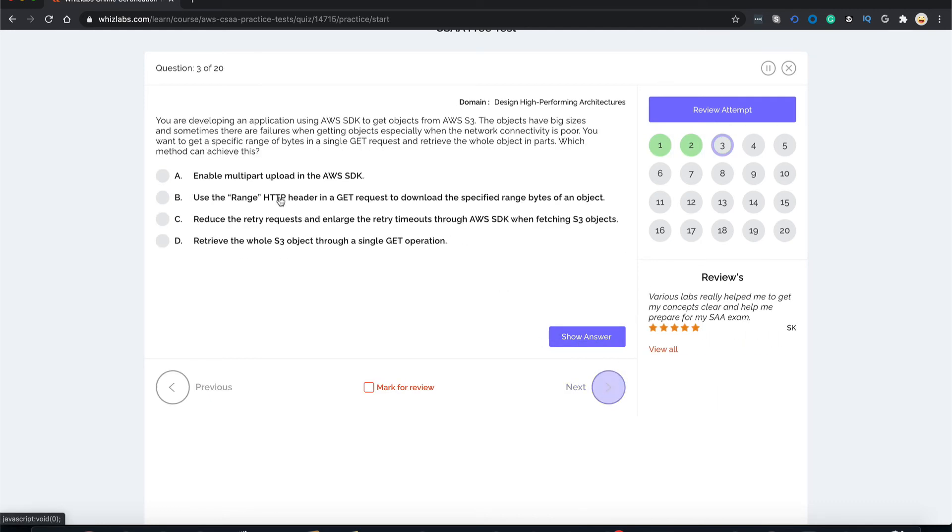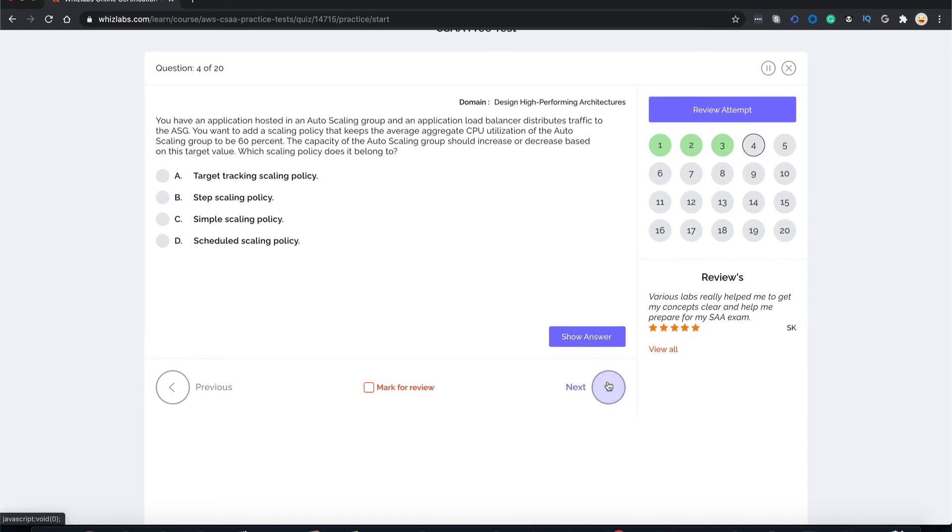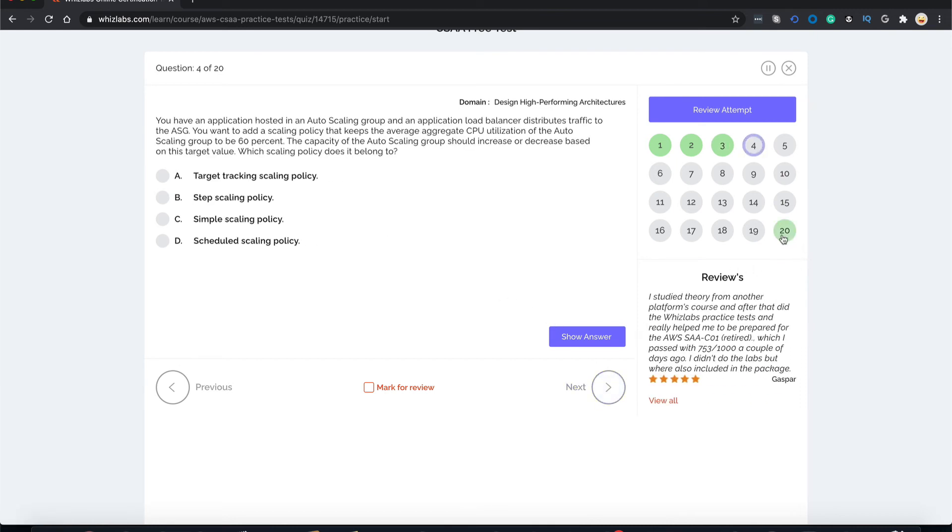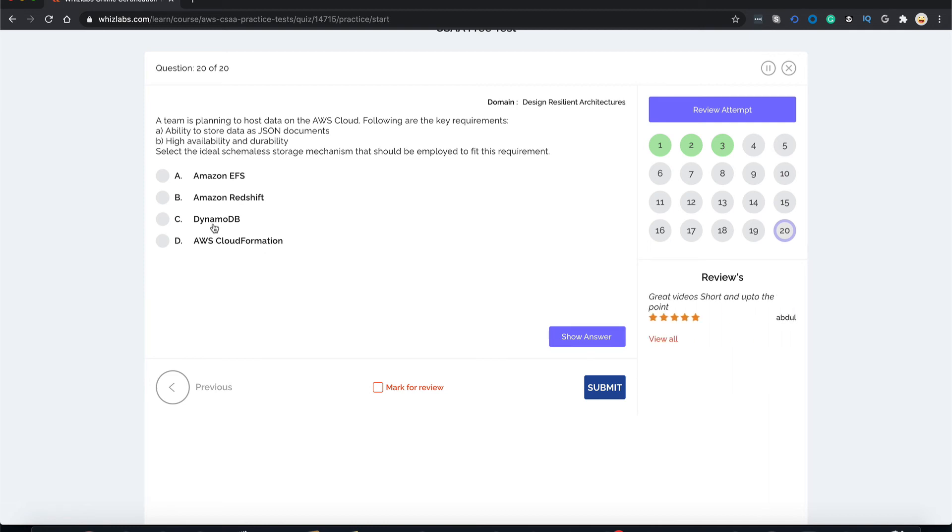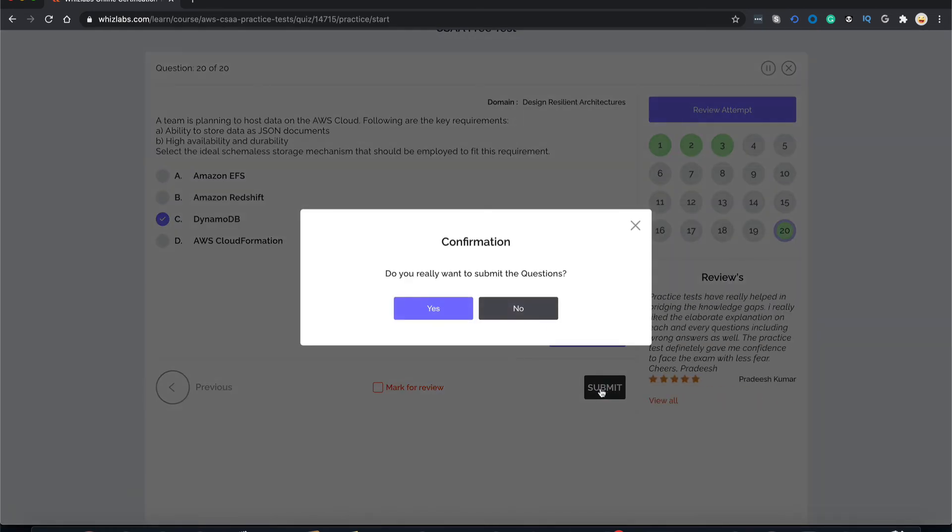So let's do that. I'm just marking the answers and now let's go to question 20 which is the last question. Since this is a free test, you only get 20 questions. And now let's just submit this. Confirm.